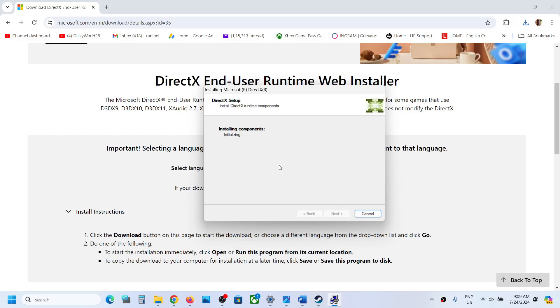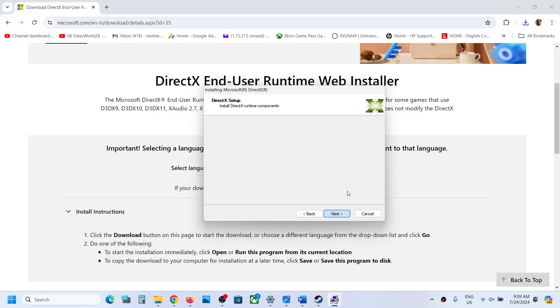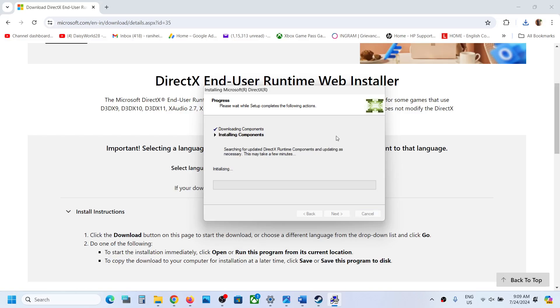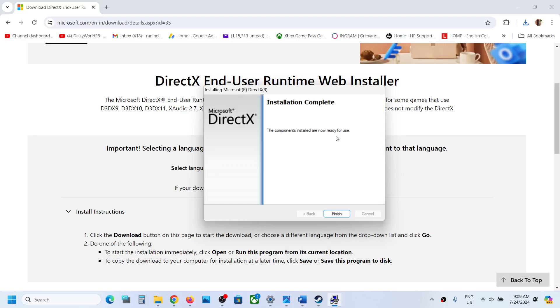Let the installation complete. Once it is done, click on Next. Now click on Finish.